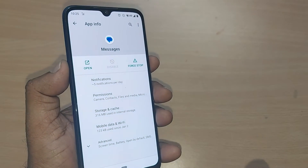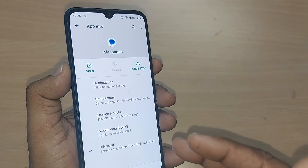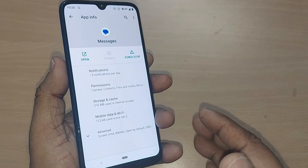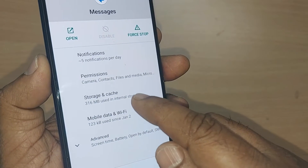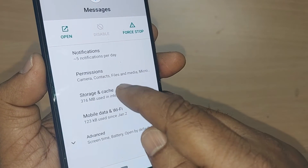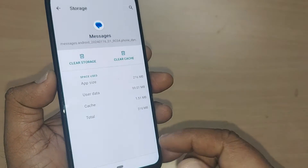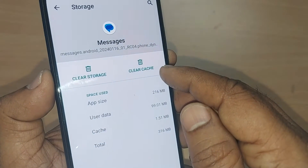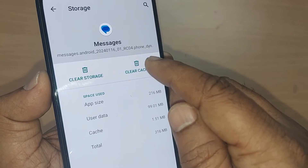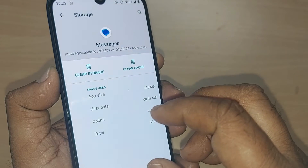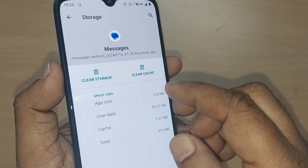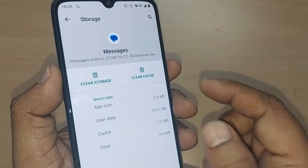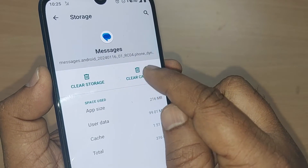Upon tapping, you will find all the data for that particular message app. To fix this issue, get into Storage and Cache. Just tap on Storage and Cache, then clear the cache memory. Whatever is stored in your cache memory will be cleared, and it will allow you to receive messages going forward.